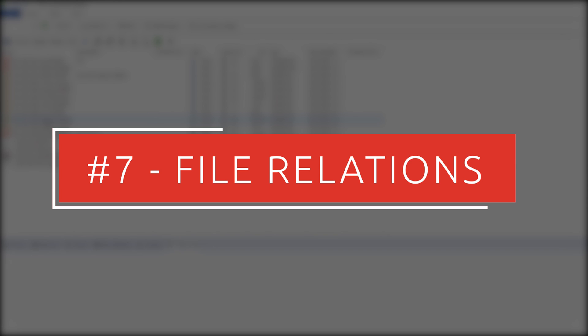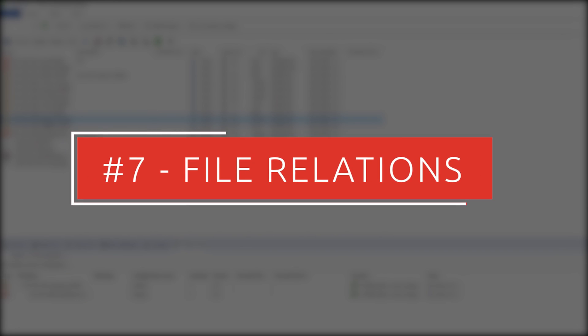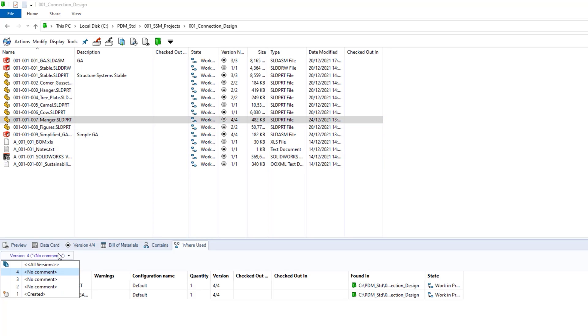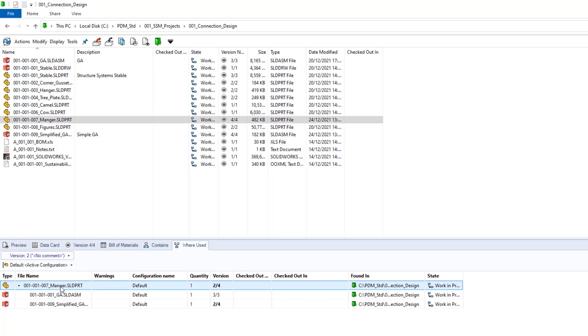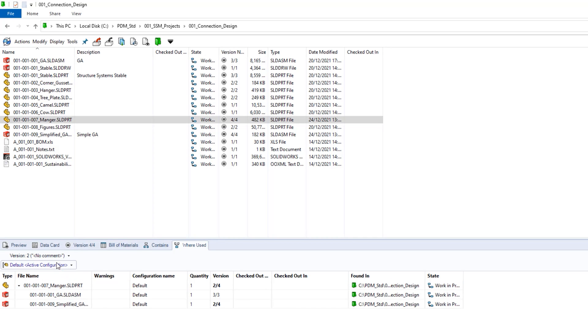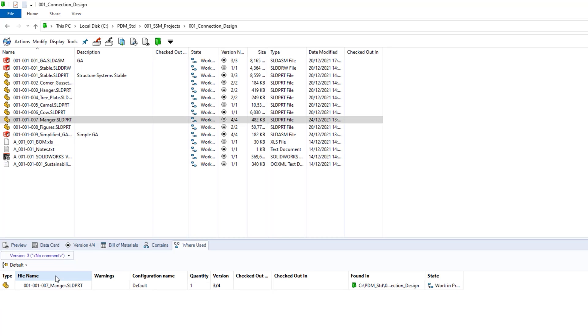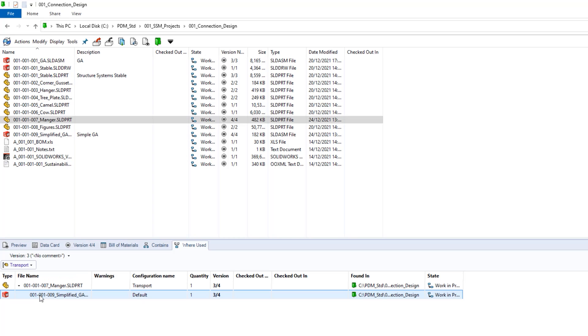Pinning down where a specific file is used in multiple assemblies can be time-consuming. But with PDM Standard, it does the heavy lifting for you. Track files and versions with ease to see where they're used, and look back through older versions of assemblies. Drawings, configurations and relationships can be tracked, so you can see at a glance how changes you make might impact other documents.